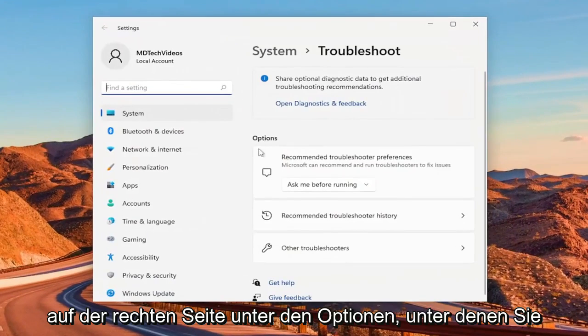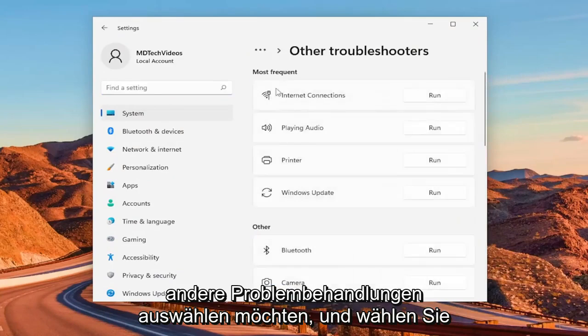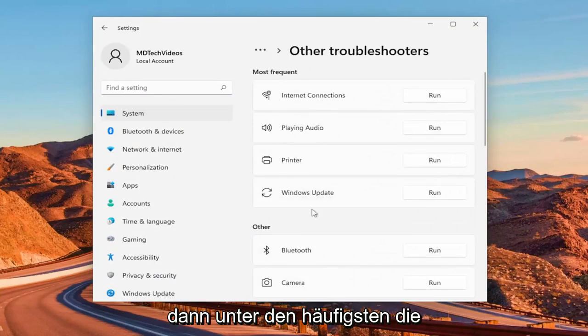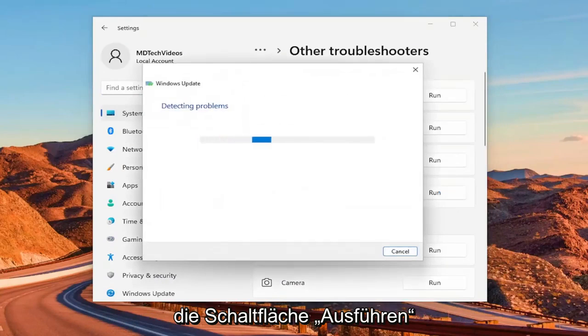On the right side, underneath options, you want to select other troubleshooters. And then underneath most frequent, select the Windows update troubleshooter and the run button.